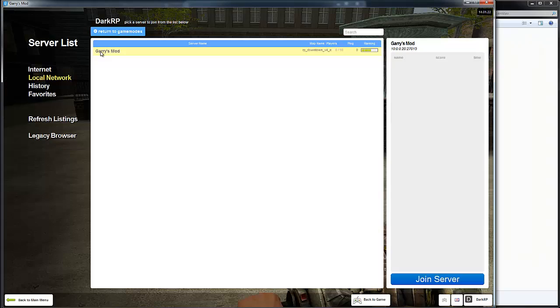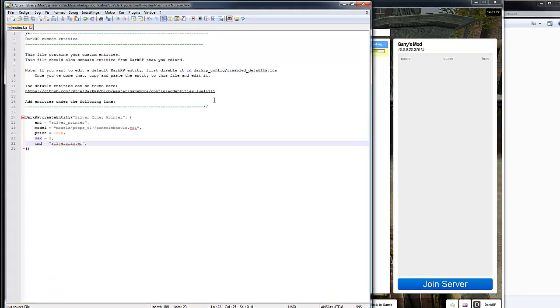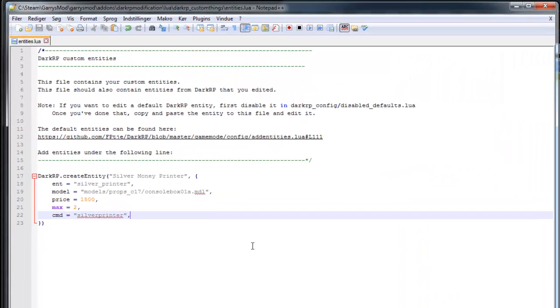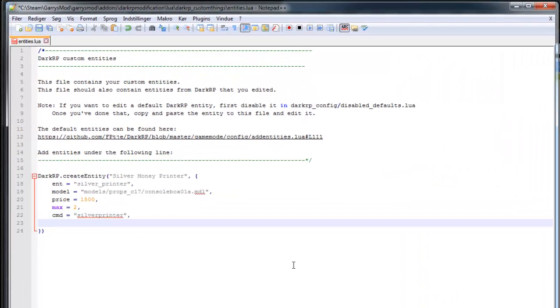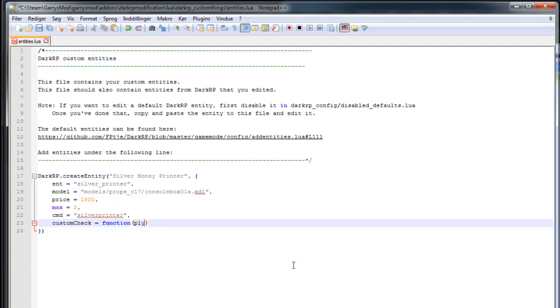So now to make this entity donator only, you'll have to line down and type in custom check. And yes, this is the same code as for the jobs. So open up a function, ply, and we need to end it. Put a comment there.